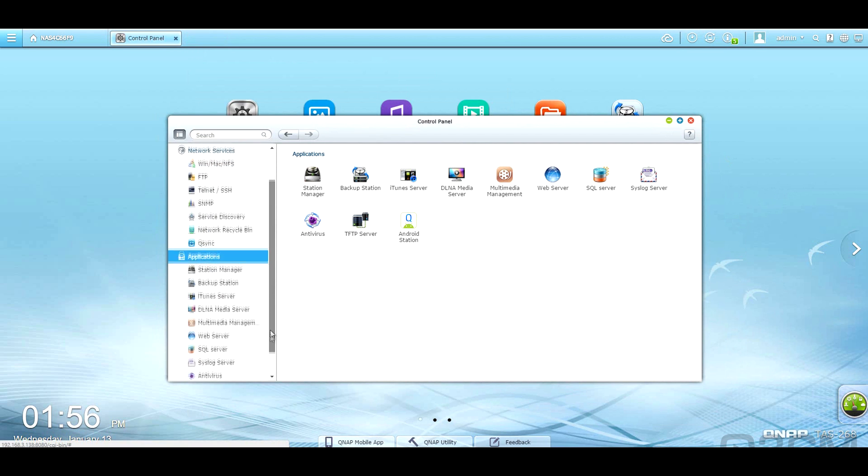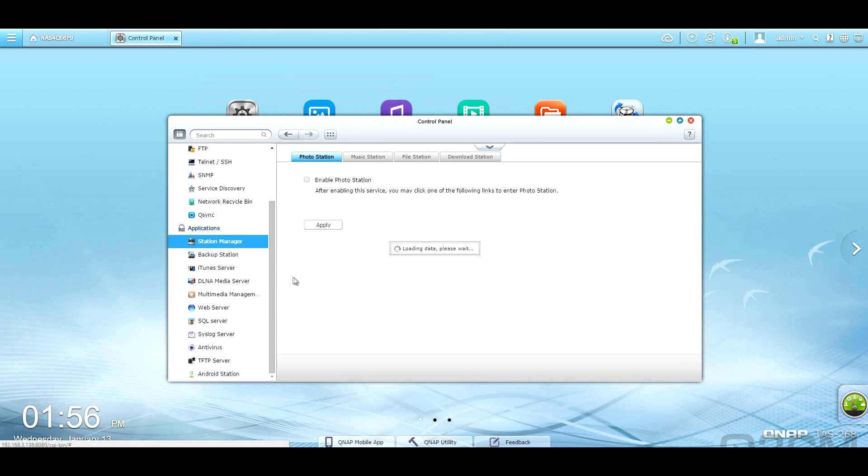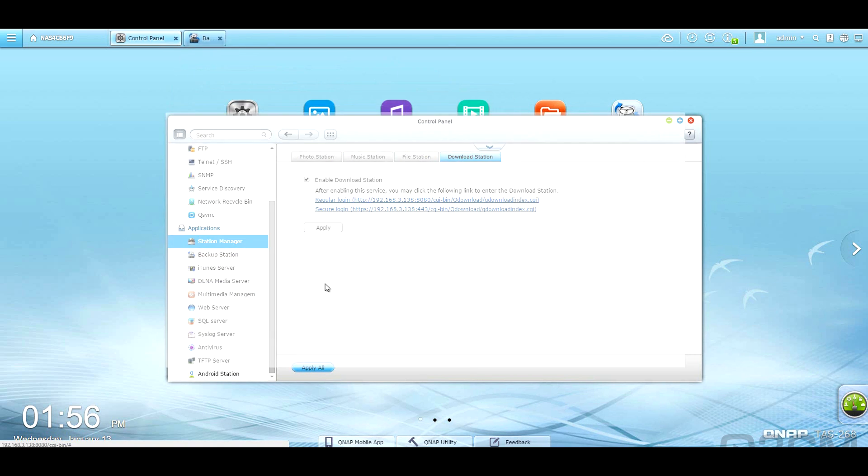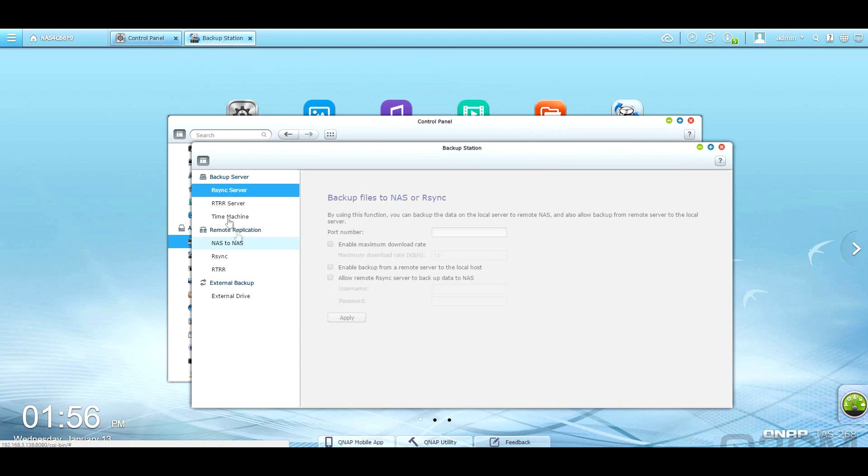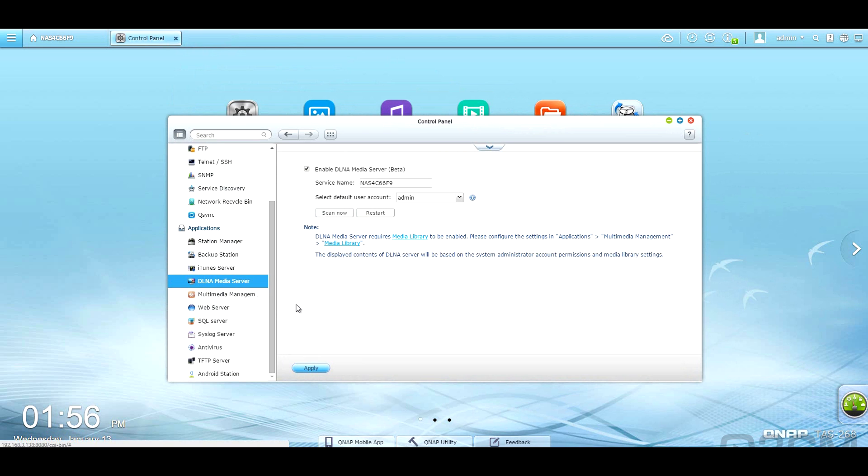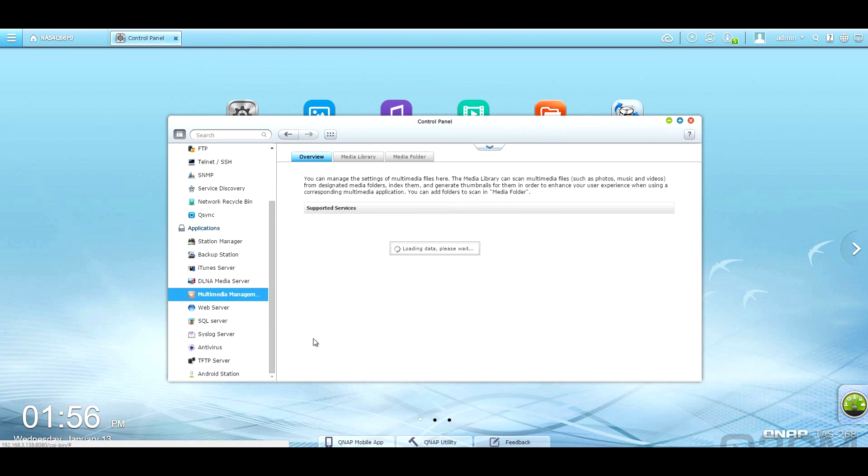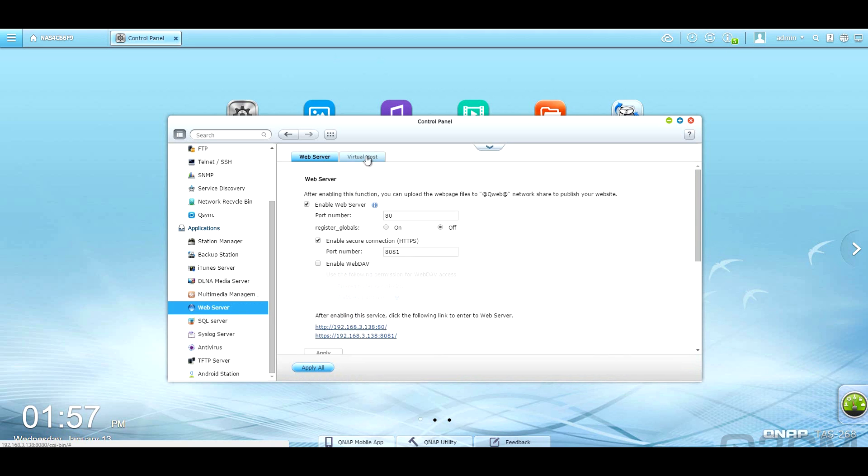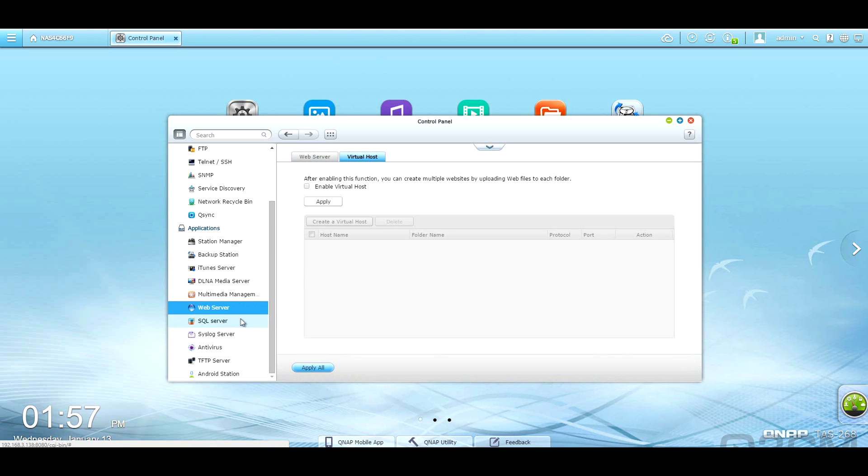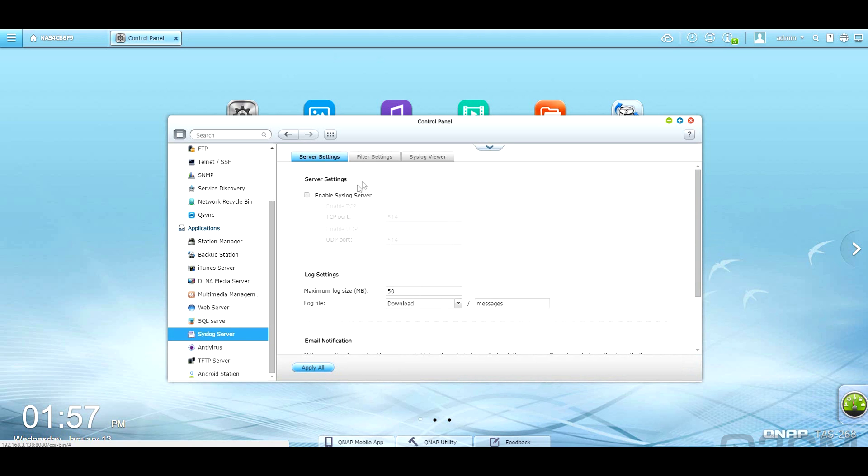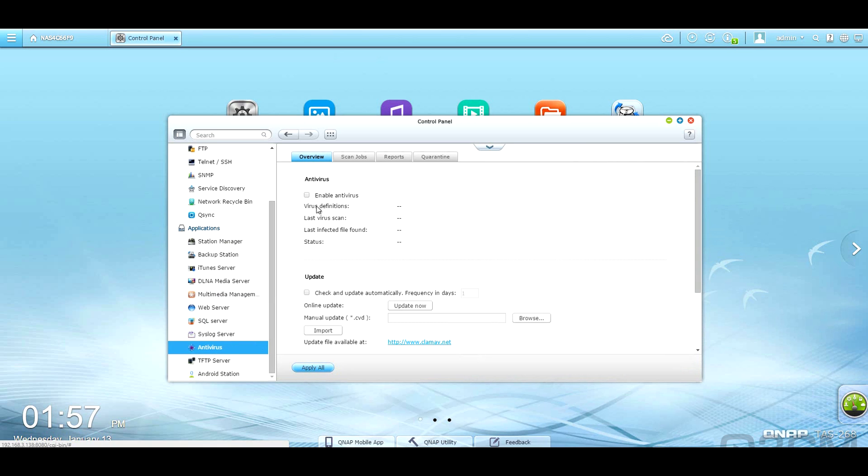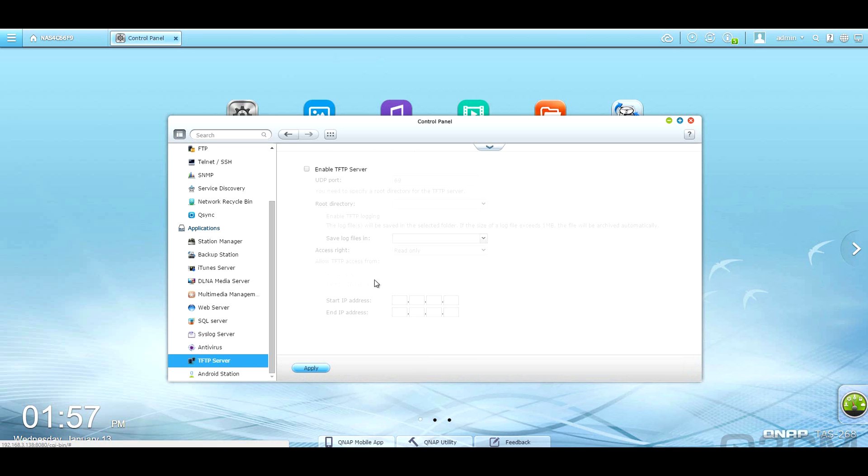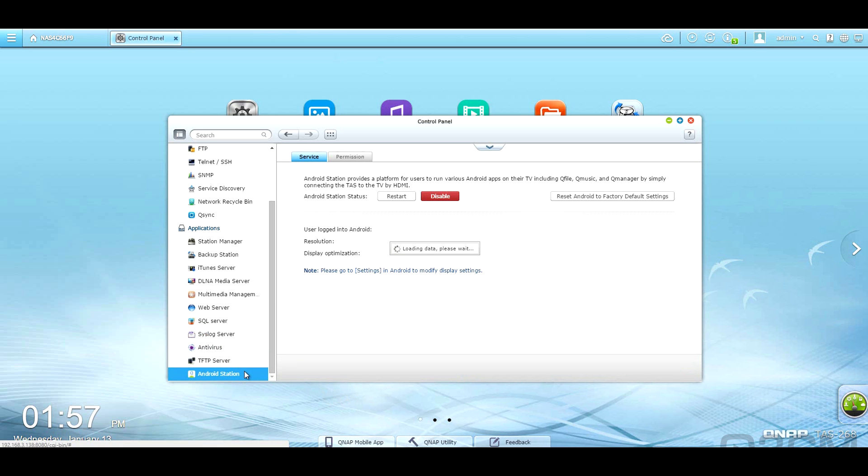Then applications. We've got the station manager. We're the photo station. Music station. File station. Download station. Backup server here. All kinds of different options for that. iTunes server. DLNA. Media server. Got the multi-media area here. Media library. Media folder. Web server. SQL server. System log server. Antivirus. I would recommend enabling this and go ahead and just check for updates. Select that as well. TFTP server. And the Android station.